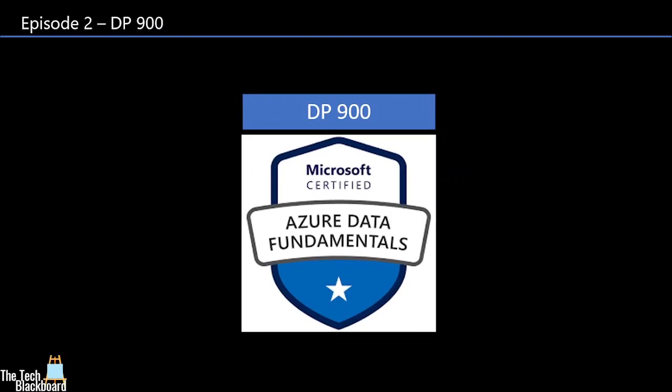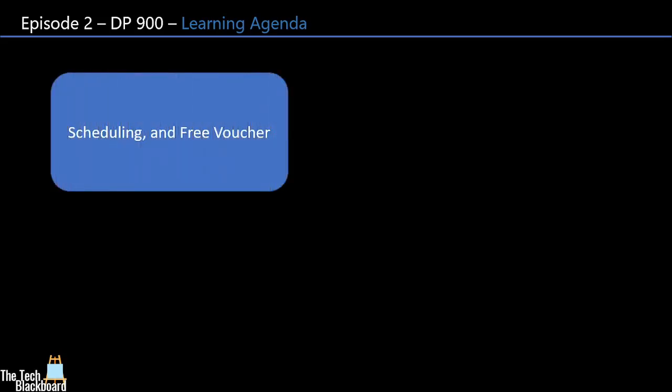And in this episode, we will be looking at how to schedule the exam and very importantly, how to earn free Microsoft voucher for DP-900.